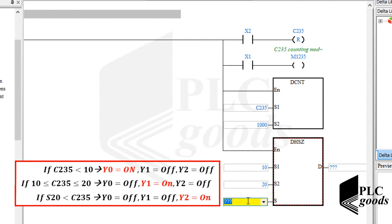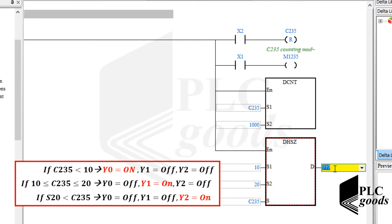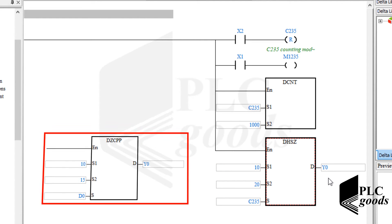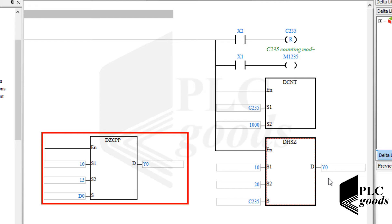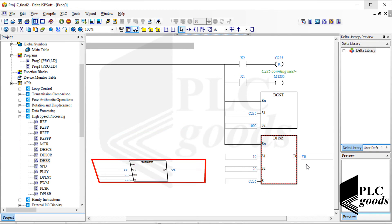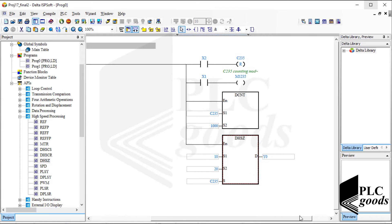The DHSZ instruction works like the DZCP instruction that was explained before. We can also check the counter value with other comparison instructions. The main property of DHSZ is that this instruction updates its outputs independent of the PLC scan cycle. If we use the DZCP instruction instead, the PLC will wait to execute all programs and interrupts to finish the current scan cycle before updating its outputs. Now let me download and test the program.